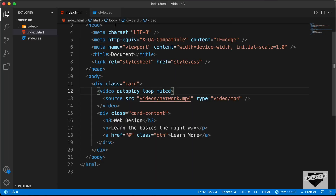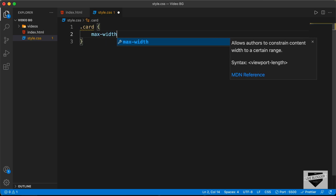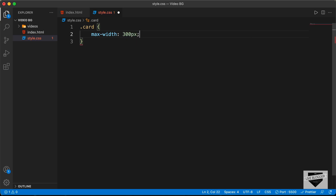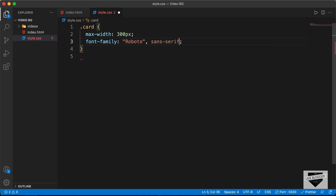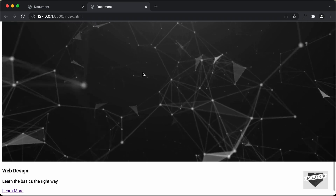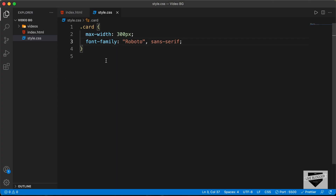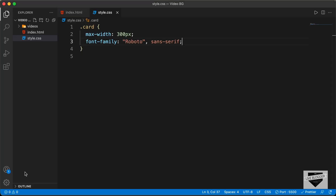Now let's start with the CSS. First, let's style the card division by typing .card. We'll set a max-width of 300 pixels and set the font-family to Roboto, sans-serif. Next, we'll set the position of the video relative to the card so we can control its height. So in the card, let's type position: relative.